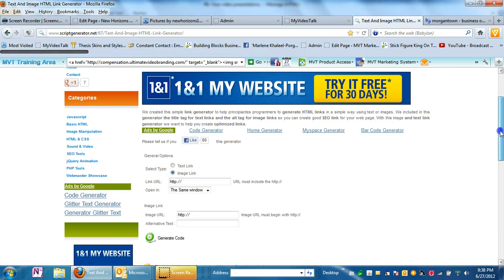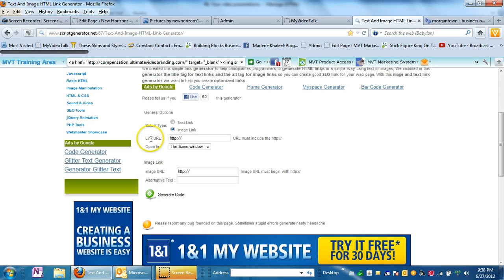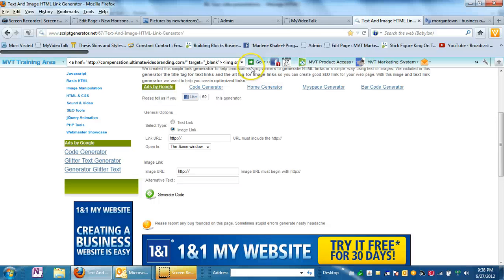And if you look down, there's very few things that you have to put in here to get exactly what you need. You need the link URL and the link URL is where do you want the person to go when they click on your image.